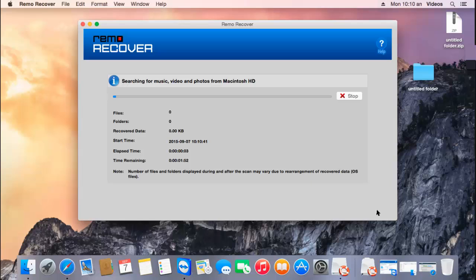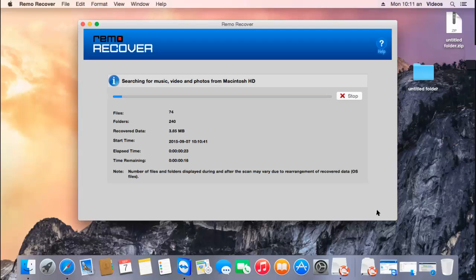Here you can see that the software begins to recover the deleted videos from the selected volume. Once the videos have been recovered, they'll be presented to me, after which I can proceed to save them back to a folder on my Mac. I'll wait for the recovery process to complete, after which I'll save the recovered videos to a folder.